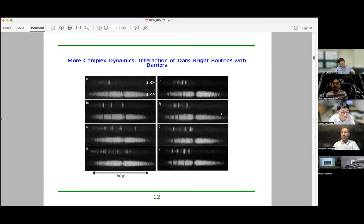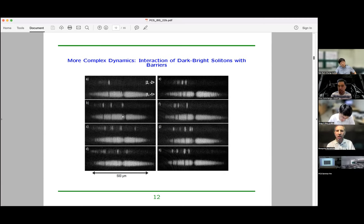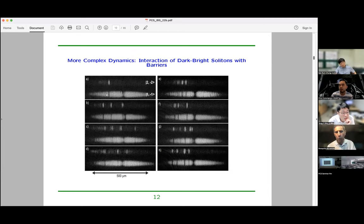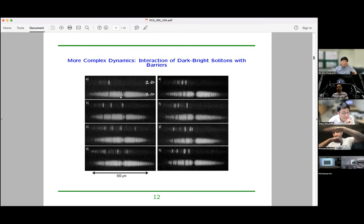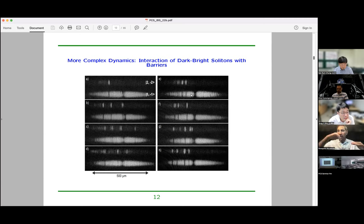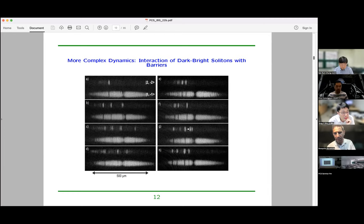Around 2013-2014, Peter Engels did experiments with a barrier — a blue-detuned laser beam pushing atoms away. A weak beam creates a weak barrier; a stronger beam creates a strong barrier. He sent dark-bright solitons onto this barrier. When solitons have large enough kinetic energy and the barrier is shallow, they overcome it and go to the other side. But if the barrier is too high and kinetic energy is low, the solitons get reflected back — a scattering experiment. I'll come back to that in my conclusion.